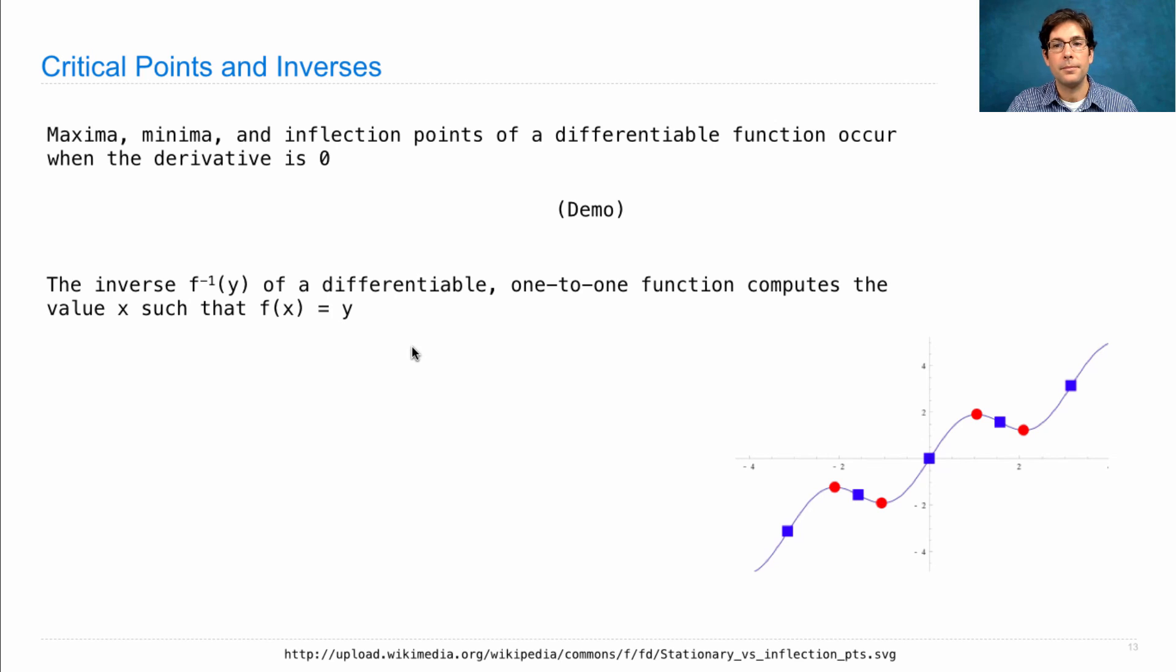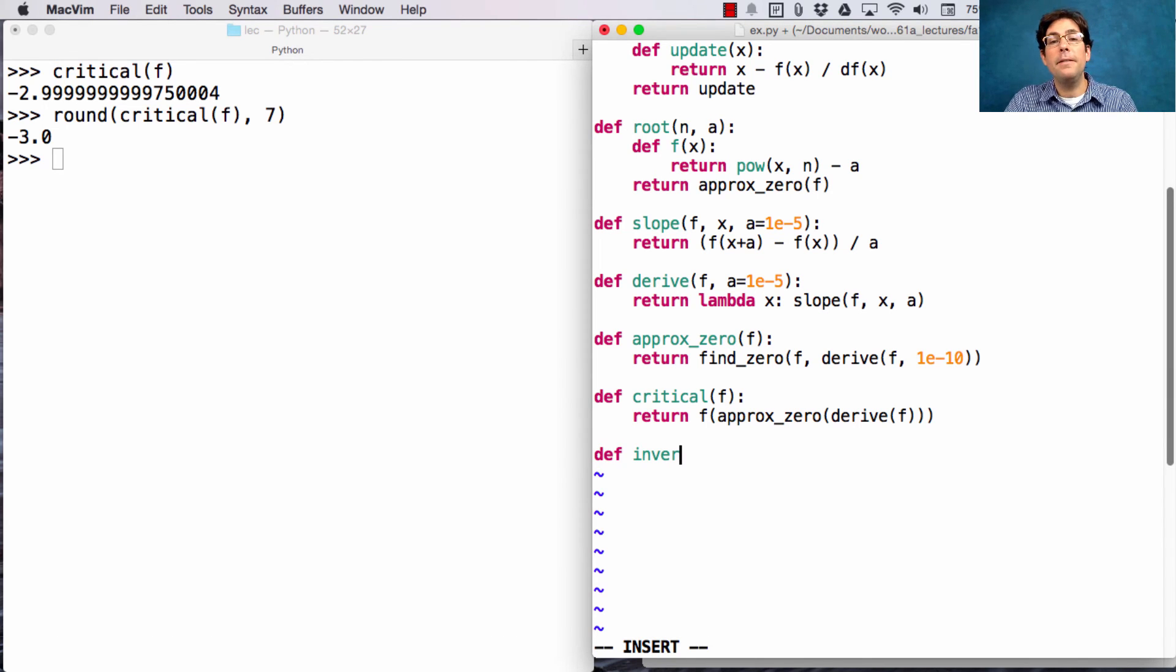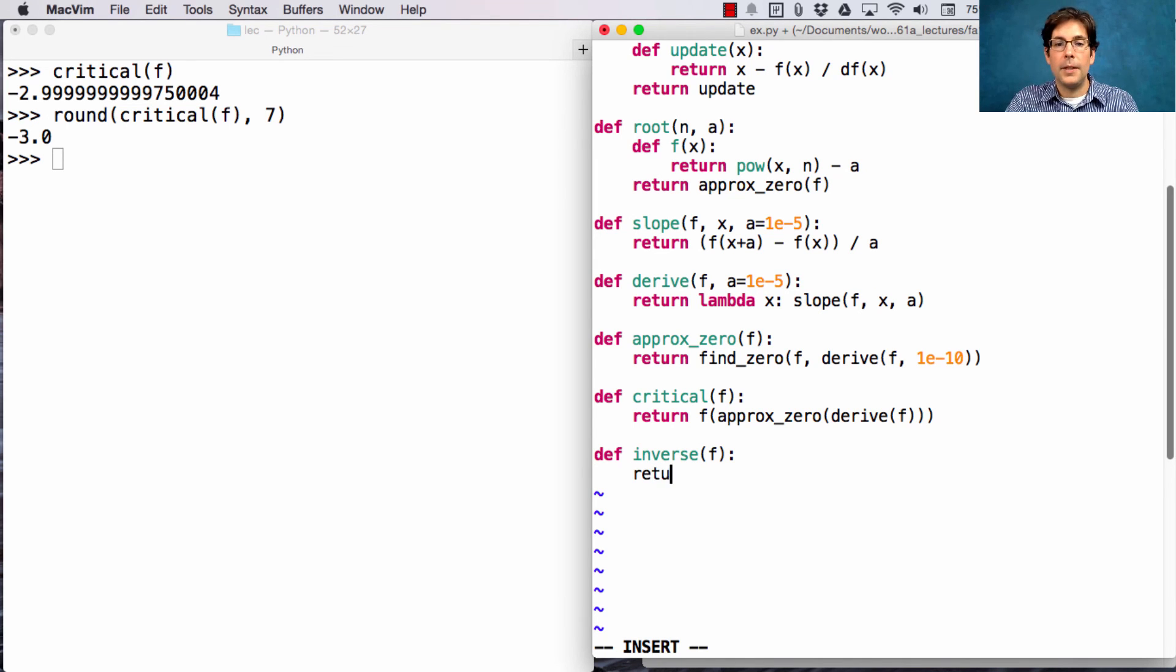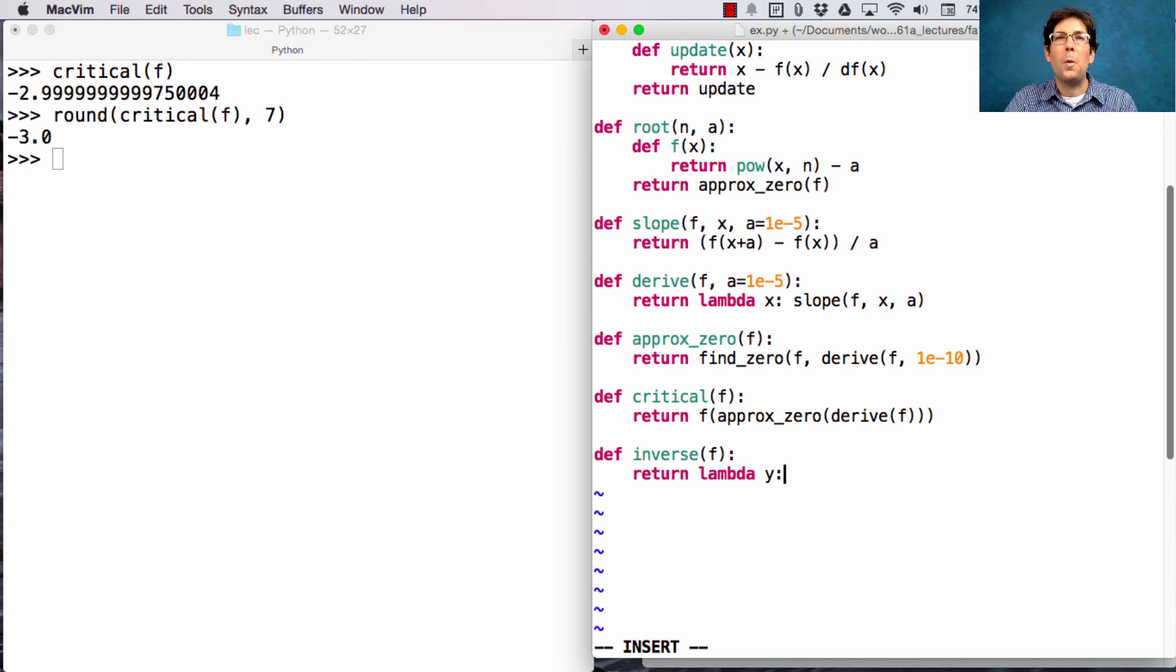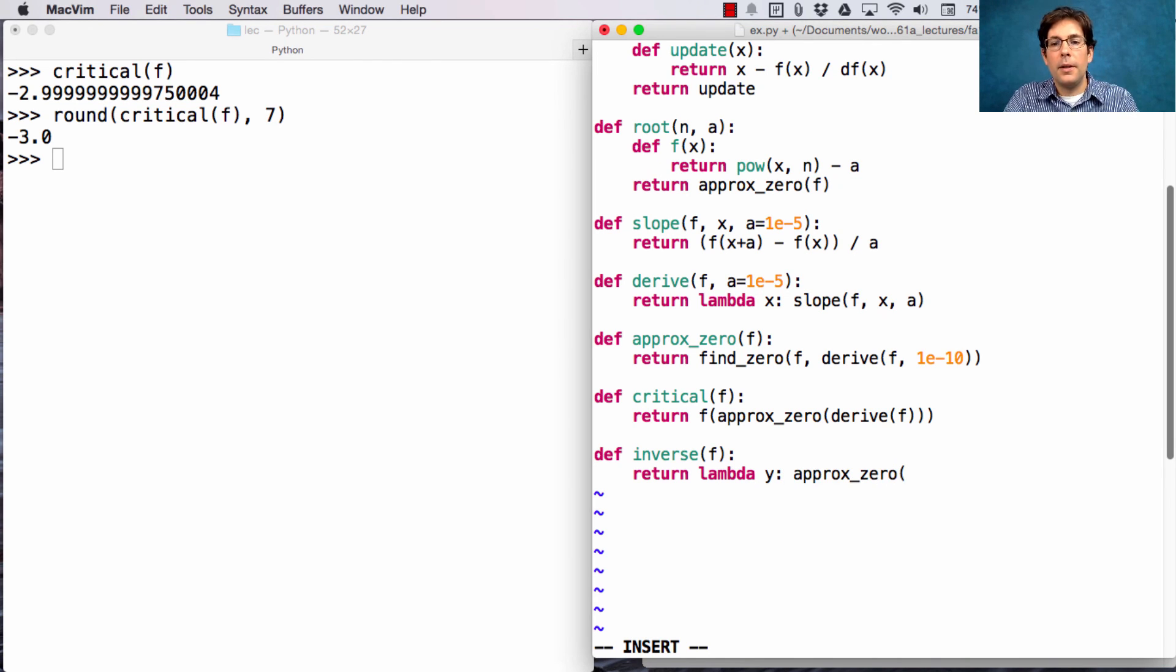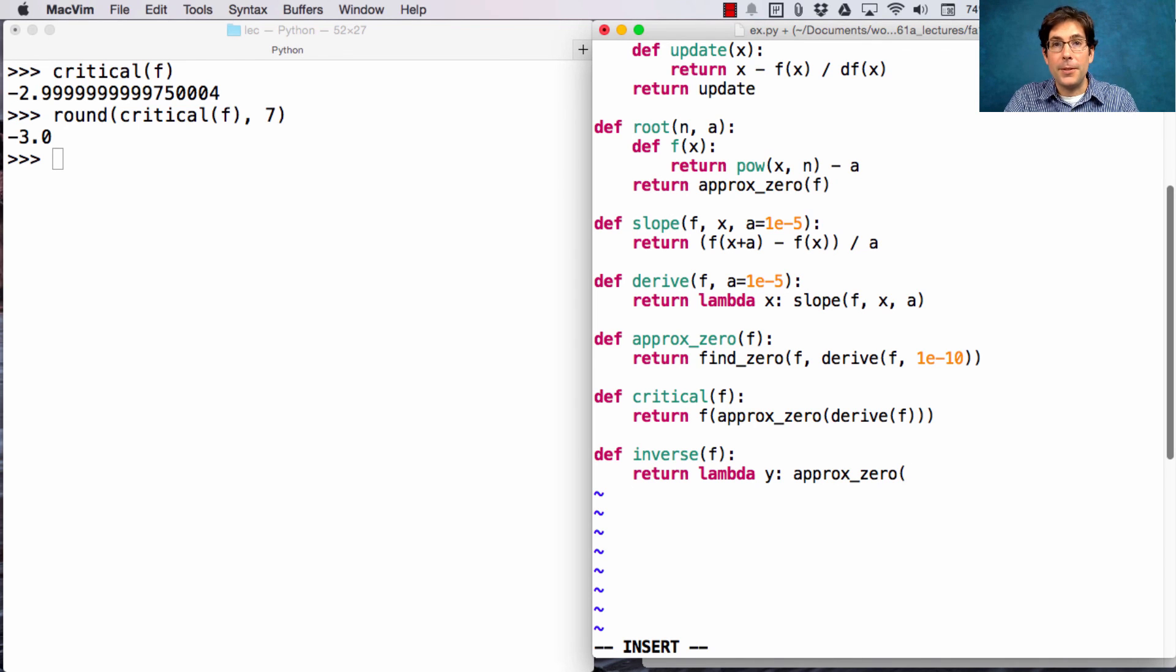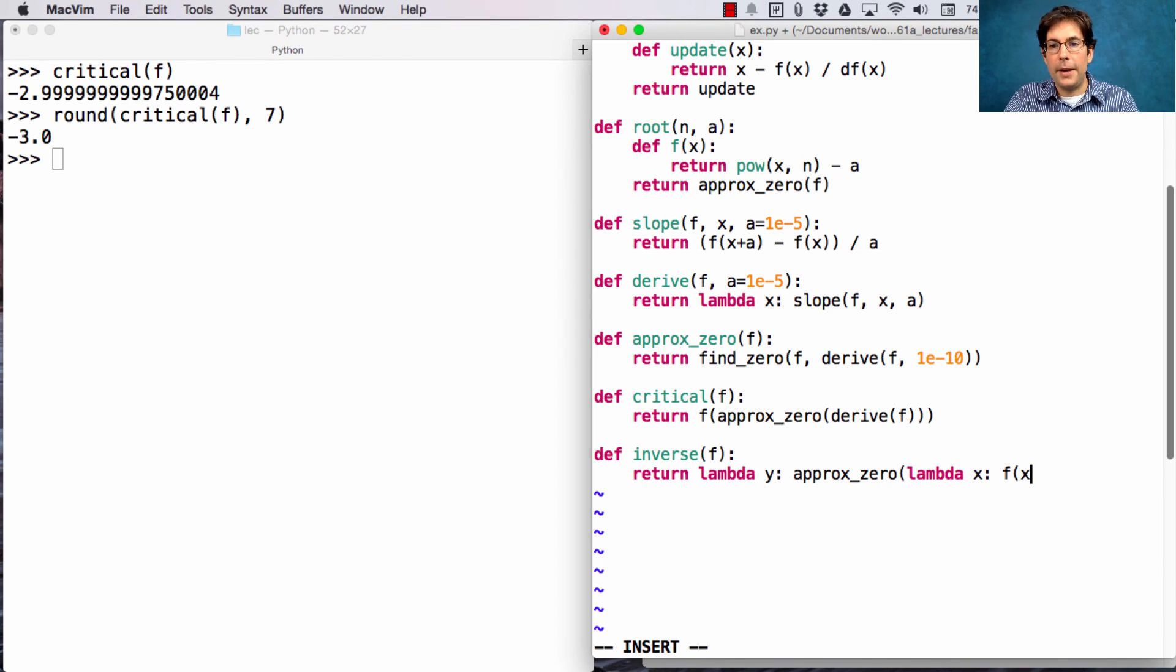So, it goes backwards. Well, it turns out that the inverse of f is a function of y that computes, oh, what is the x such that f of x equals y? It's the number x that finds the solution to f of x equals y, or the zero of the function f of x minus y.